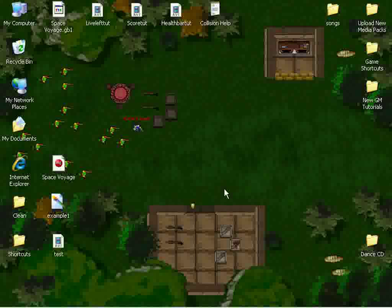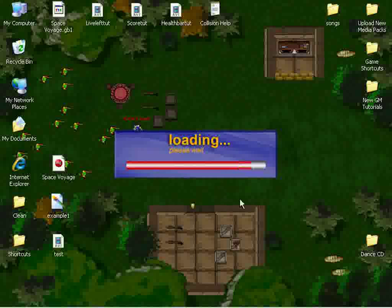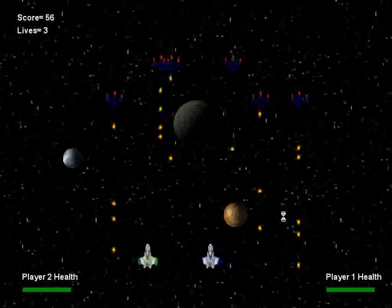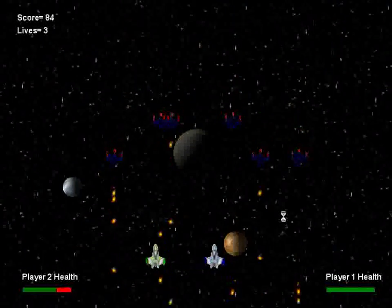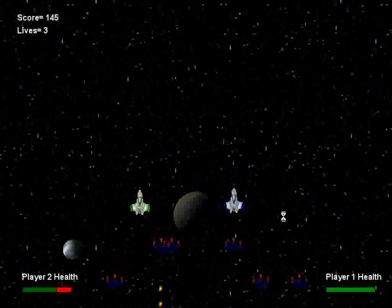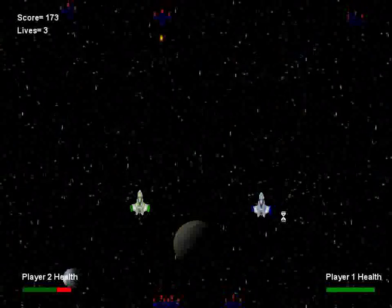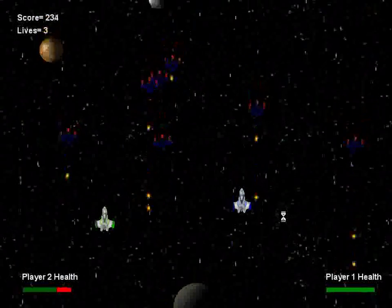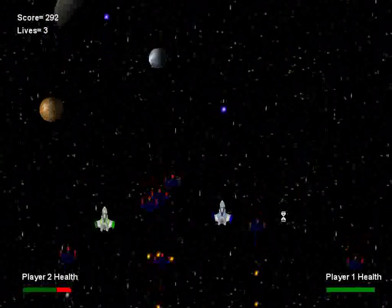Let's go ahead and look at the game I've prepared. It's a two-player game, and up, down, left, right, WASD, V, and control fires.